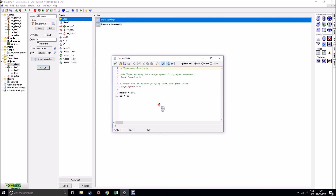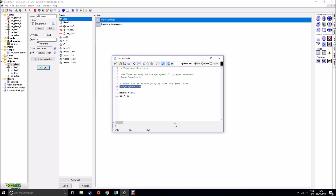With starting settings, I've got a piece of code that sets an easy-to-change speed for the player. I've created a variable called player_speed and set it to five. The reason is, rather than hard-coding five every time for moving up, down, left, and right, this means if I want to change how quickly my character moves I just change that one variable. I've also made sure the animation stops playing as soon as the game loads so it loads standing still. I've also created a max HP for my character which is 200, and then current HP which is 30, because the character has had a bit of a bang on his head and starts a little injured.